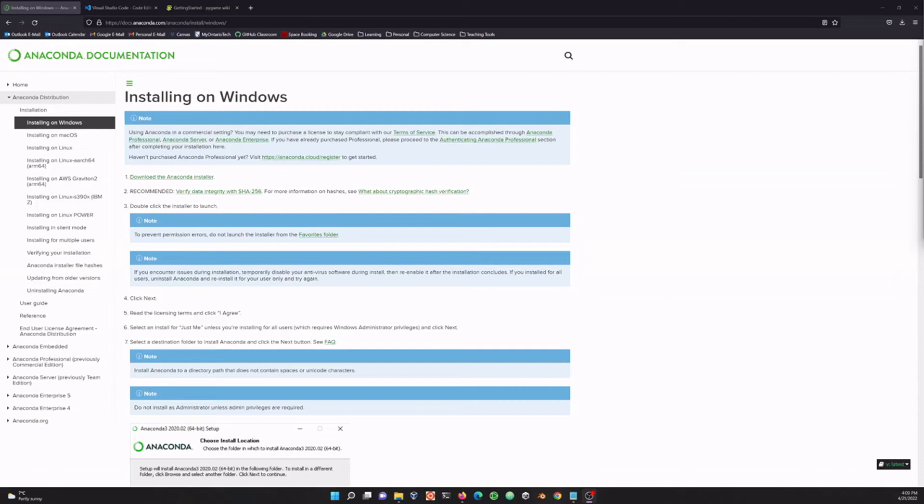Hello everybody and welcome to a new series on introductory programming in Python. What we're going to do in this first video is get all of the software installed that we're going to need in order to do some coding on our machine. Now my software setup might differ from yours. If you want to use a different setup that is totally up to you.